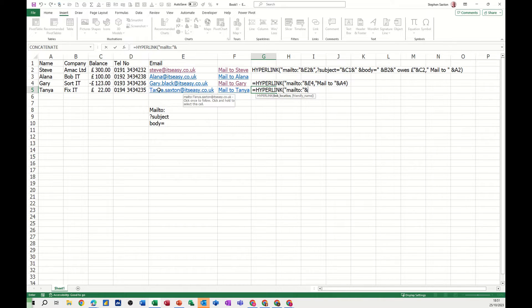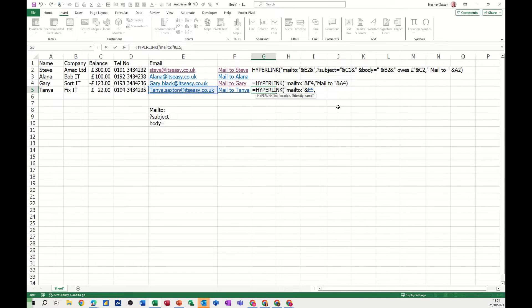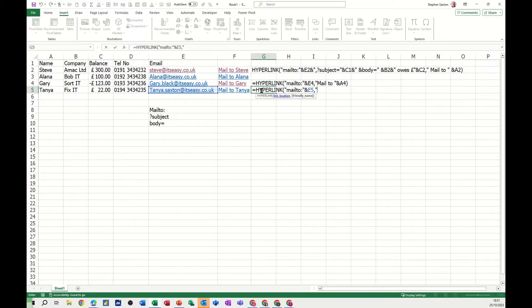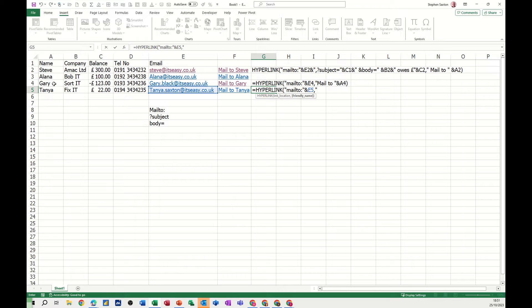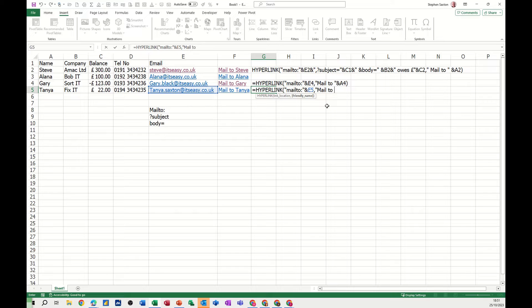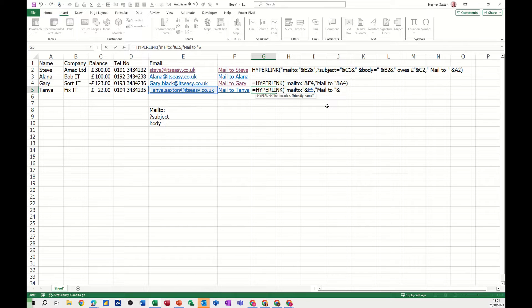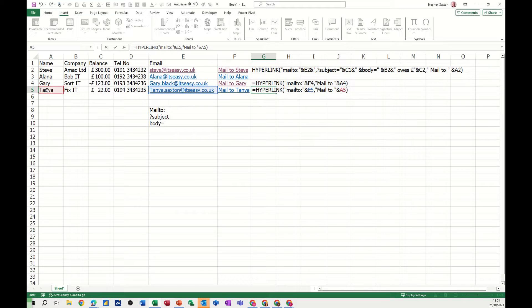So in this case Tanya, then I do a comma, then I open quotes and now I do a friendly name, something I want to appear like 'mail to Tanya' there. So you can just put mail to, I've done it to a reference, I've just done it to the actual name in column A. So I'll type the word mail to and then close the quotes, do an ampersand sign, and then click on Tanya's name in cell A5, close the bracket, click the tick.